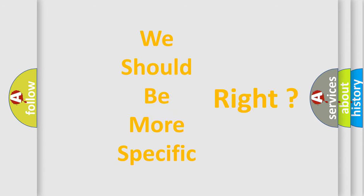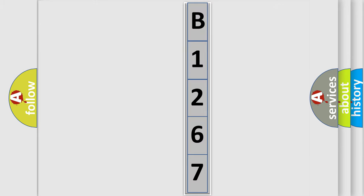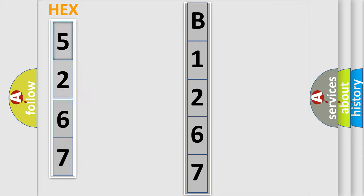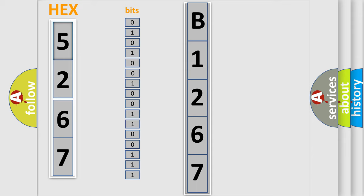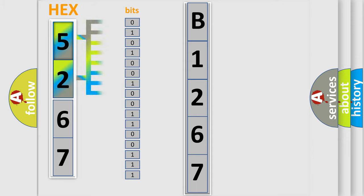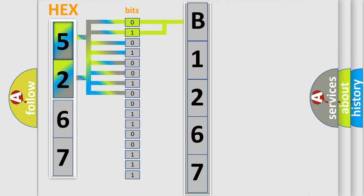The following demonstration will help you look into the world of software for car control units. The error code is split into two bytes consisting of 16 bits. One bit is the basic unit that each computer works with. The bit has two logical states: zero, low level, and one, high level.